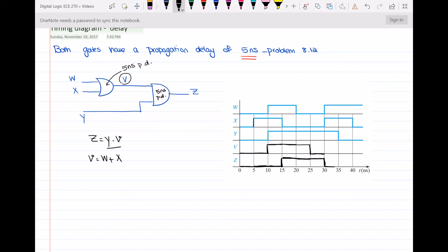At t equal to 30 nanoseconds, w is changing from 0 to 1 and x is changing from 0 to 1, so v should change from 0 to 1 after 5 nanoseconds of propagation delay, meaning v changes at t equal to 35 nanoseconds. At the same time, y is changing to 0. So from t equal to 30 until t equal to 35, z was equal to 0. Then at t equal to 35, z will remain 0 because y is 0 and v is 1.